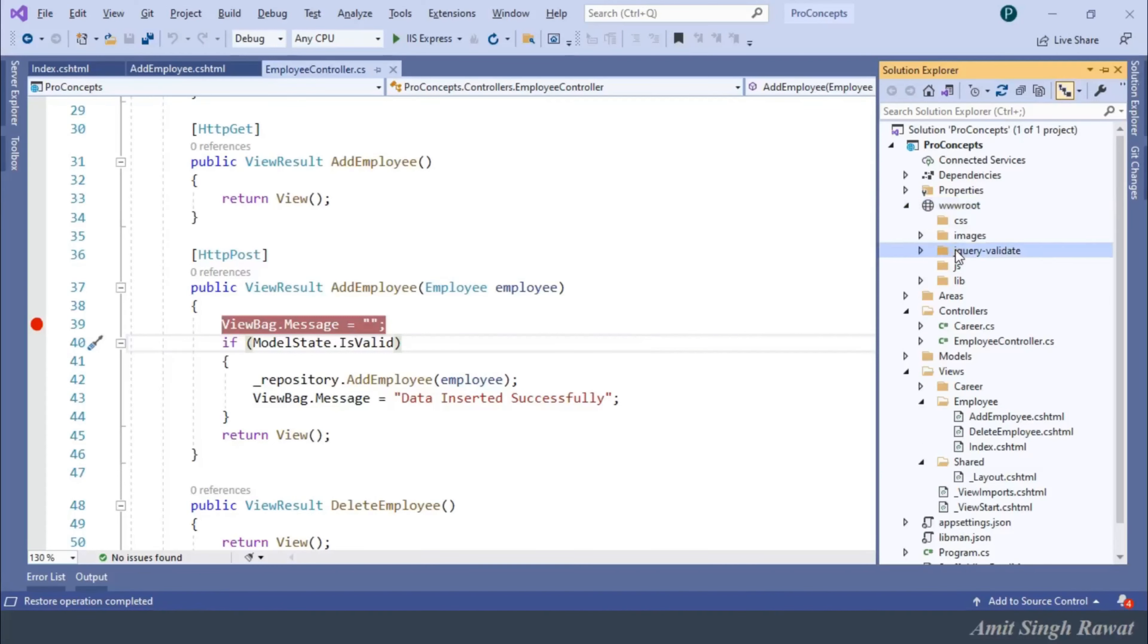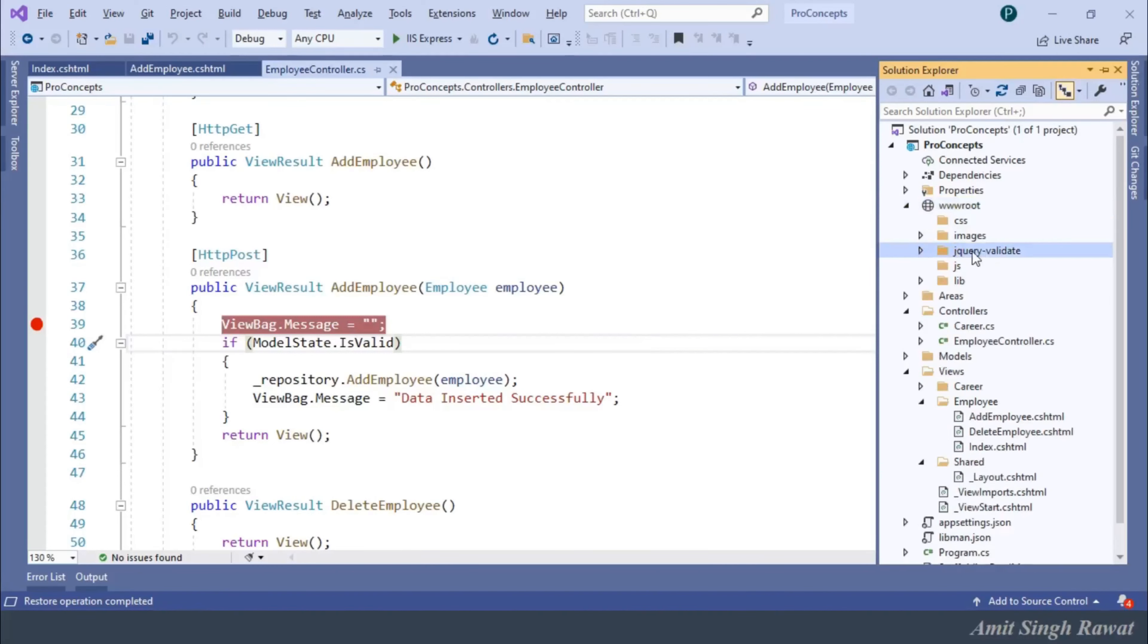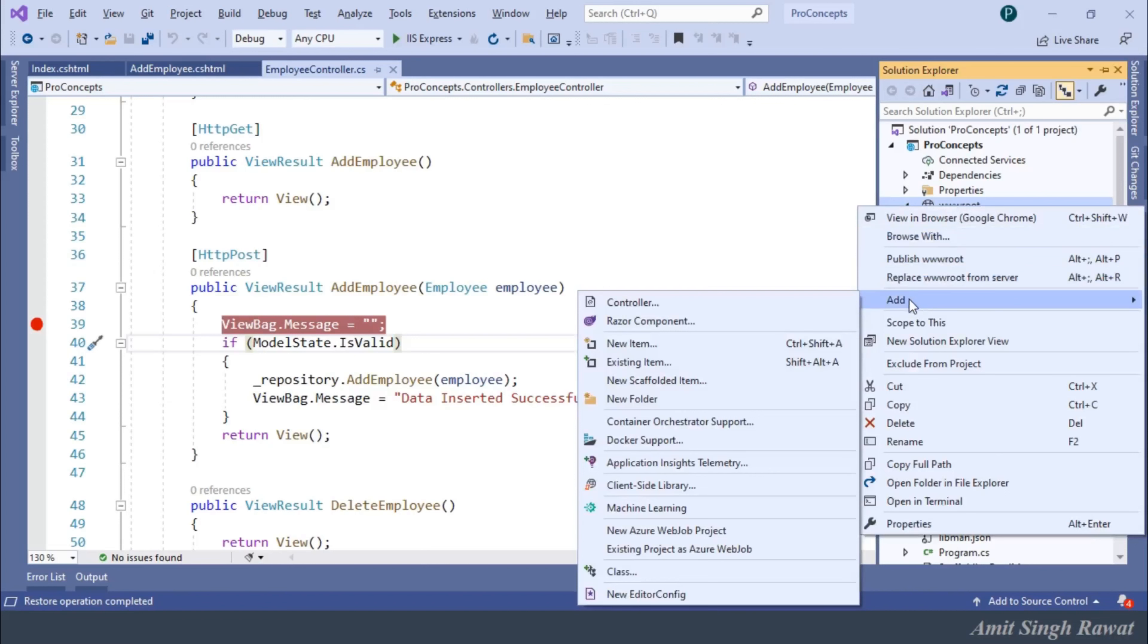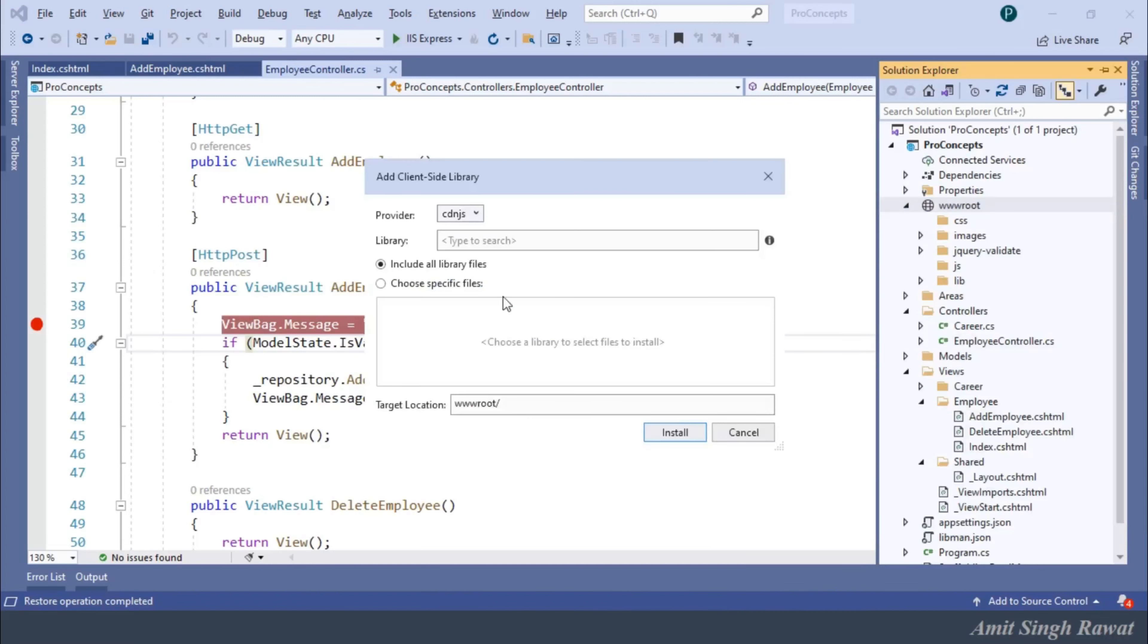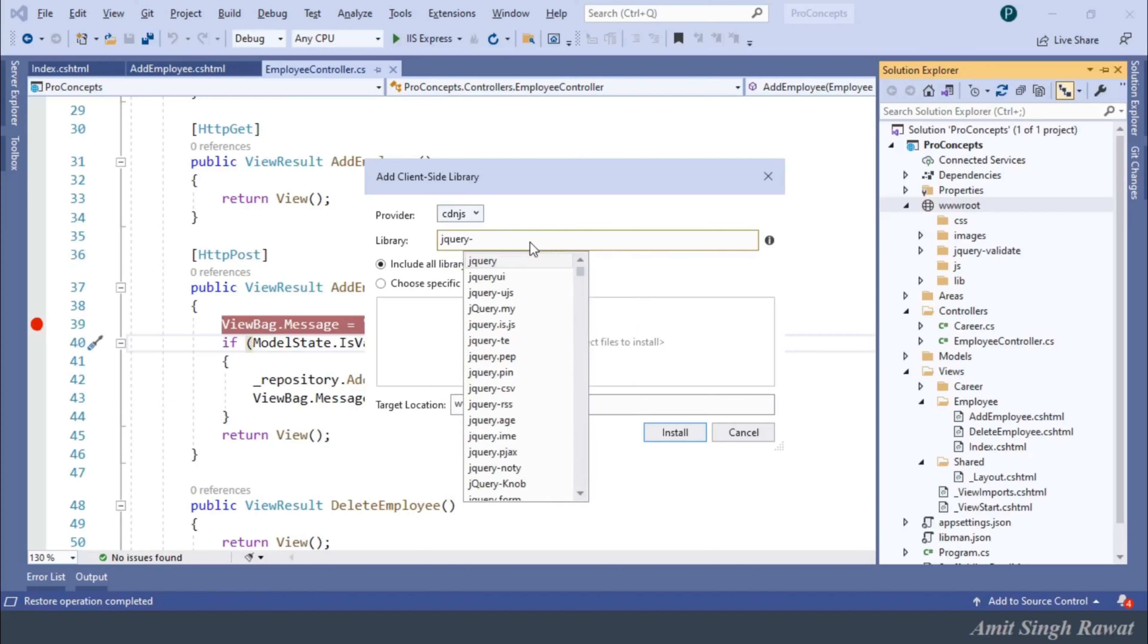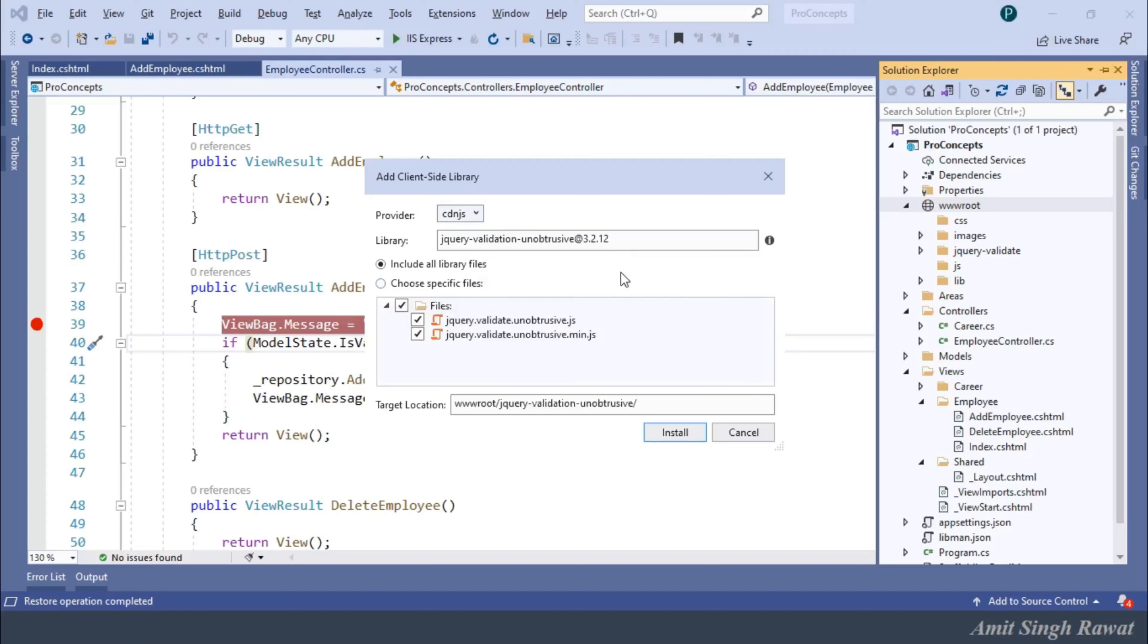In the solution explorer, you can see folder jQuery-validate has been created. Let's install the second library. Repeat the same step. Right-click on the wwwroot folder. Add client-side library. And in the library box, type jQuery-validation-unobtrusive. Include all library files and click on Install.